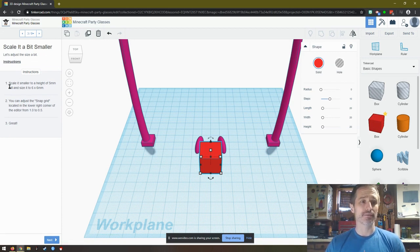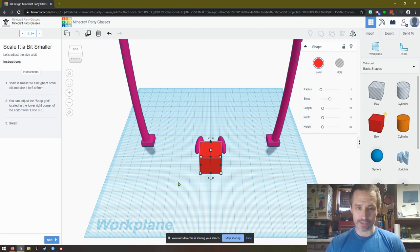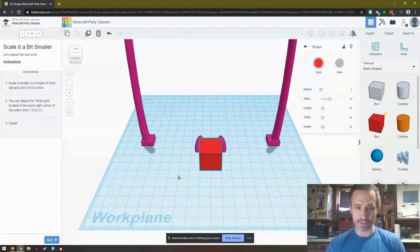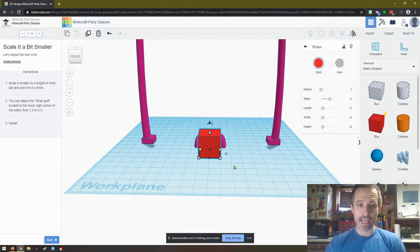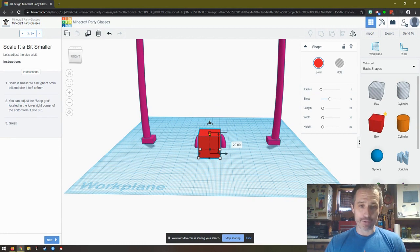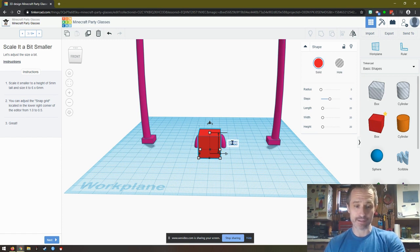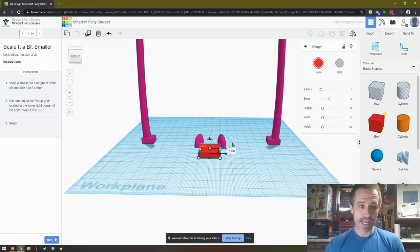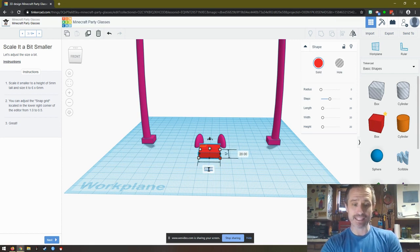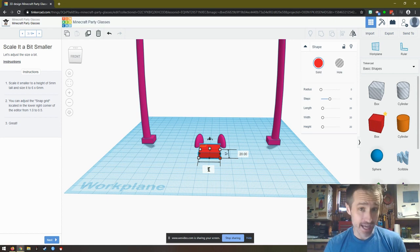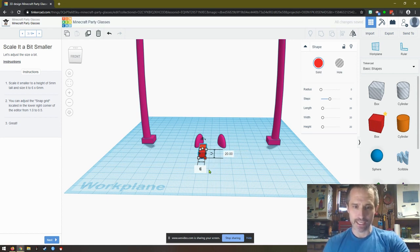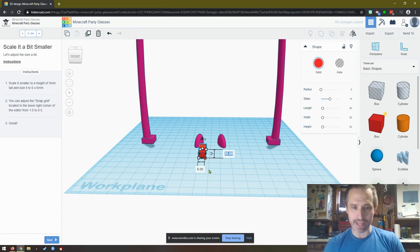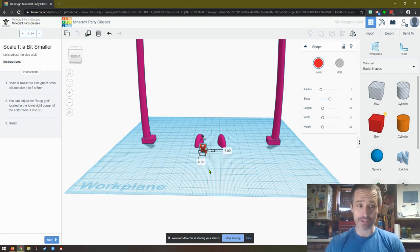Scale it smaller to a height of 5 millimeters tall and size it to 6 by 6. We can rotate the view. Instead of just clicking and dragging, we can just click. This is the height, so I want it 5 millimeters. I type in 5. We want it 6 by 6, so I click the corner which shows me the two dimensions. I type 6, I press Tab - Tab is right above Caps Lock - that switches you over to the other one. You press 6 and press Enter. Now it's the right size.